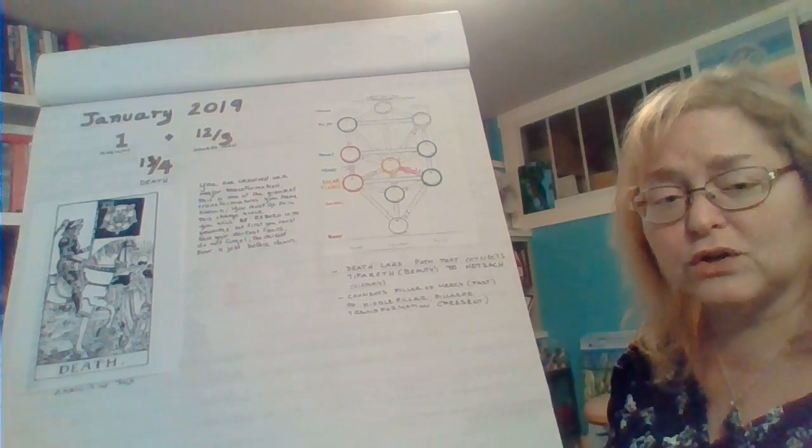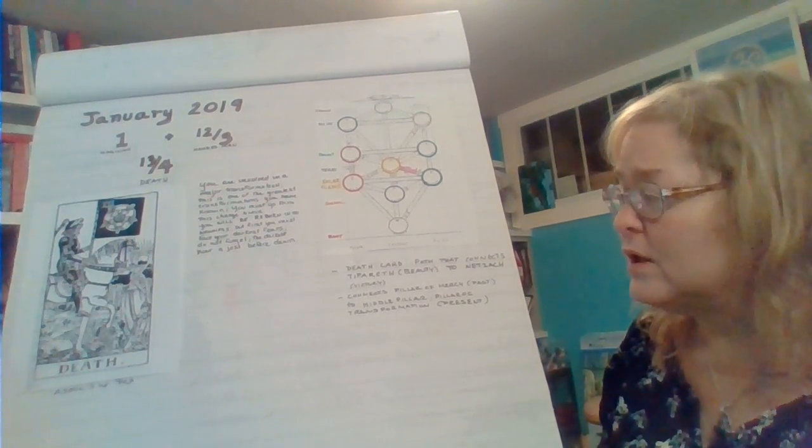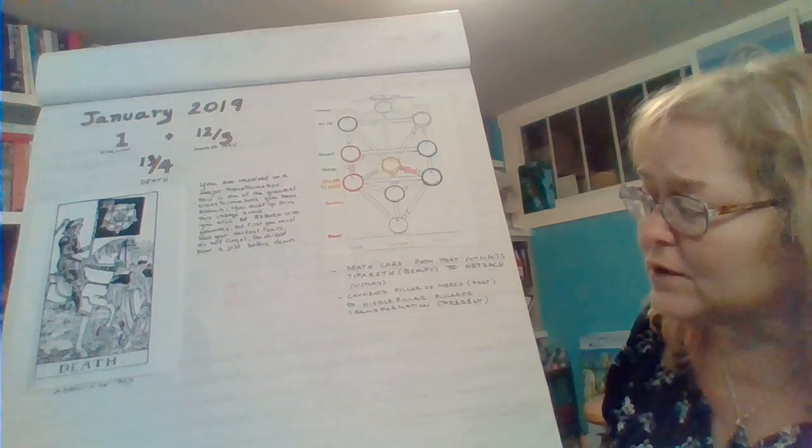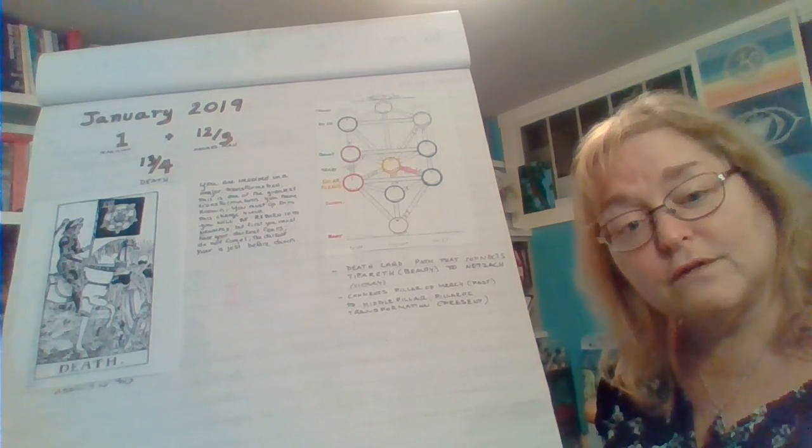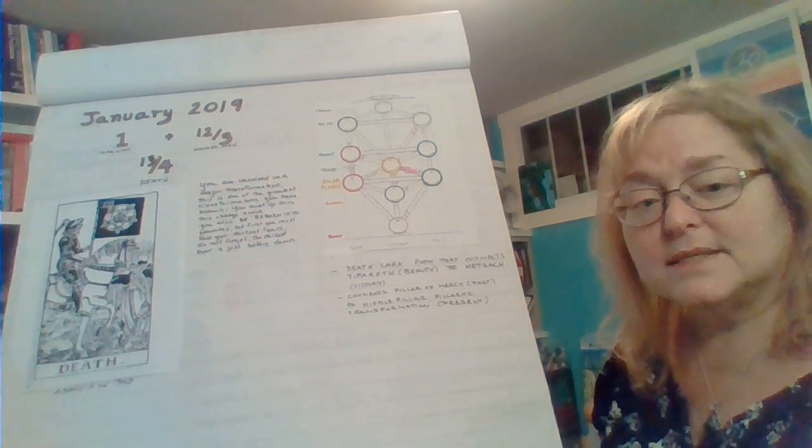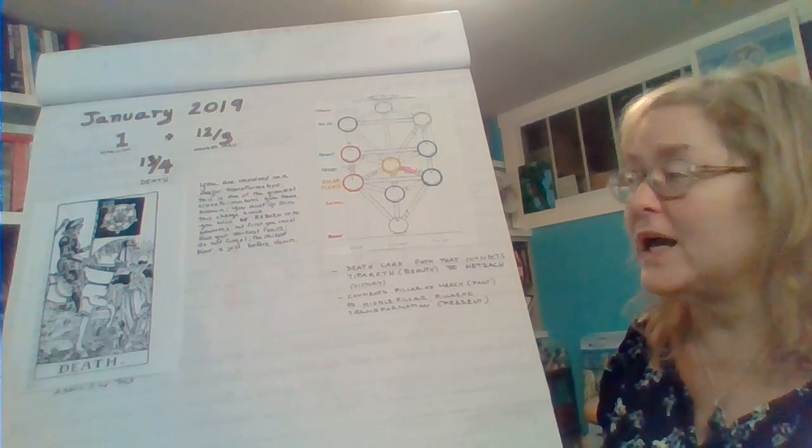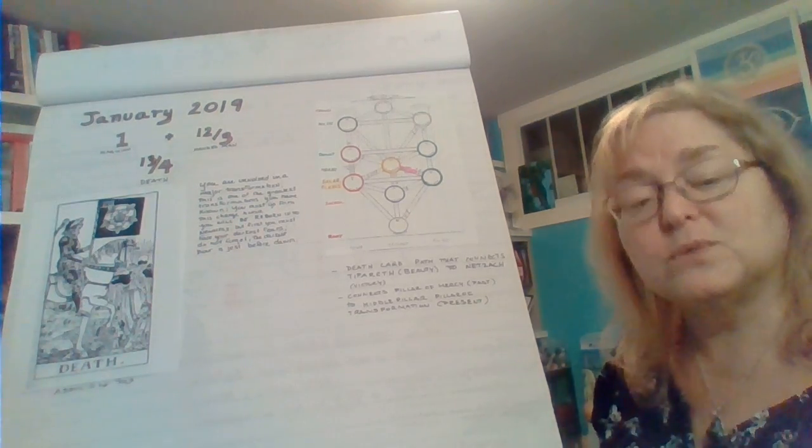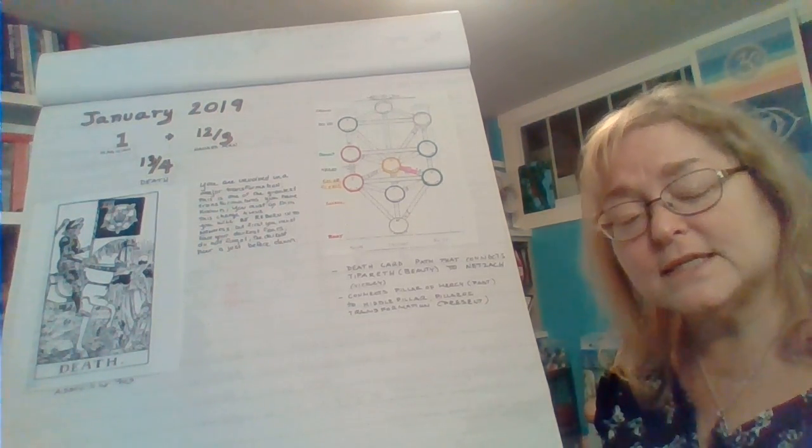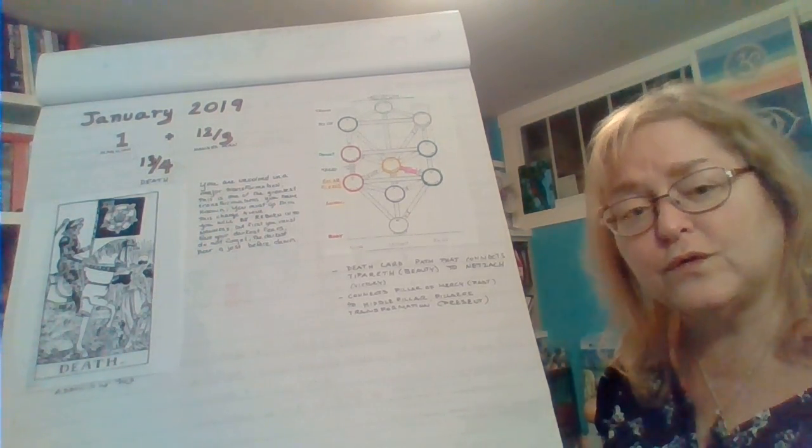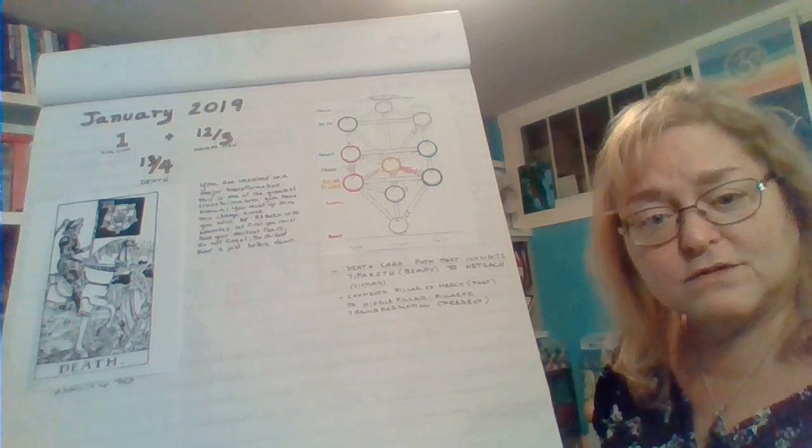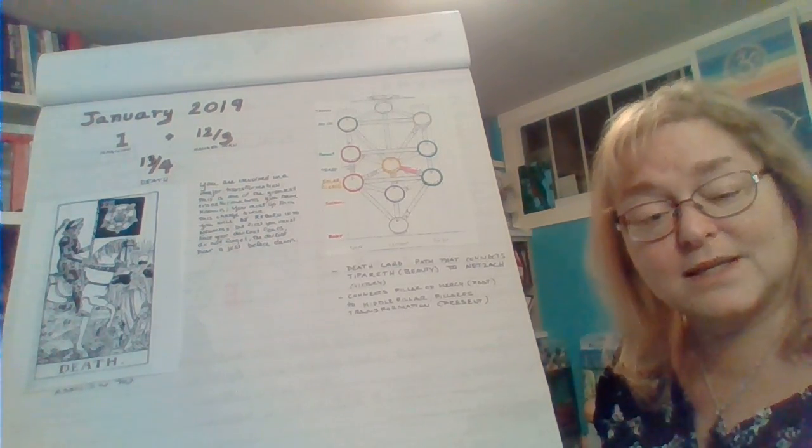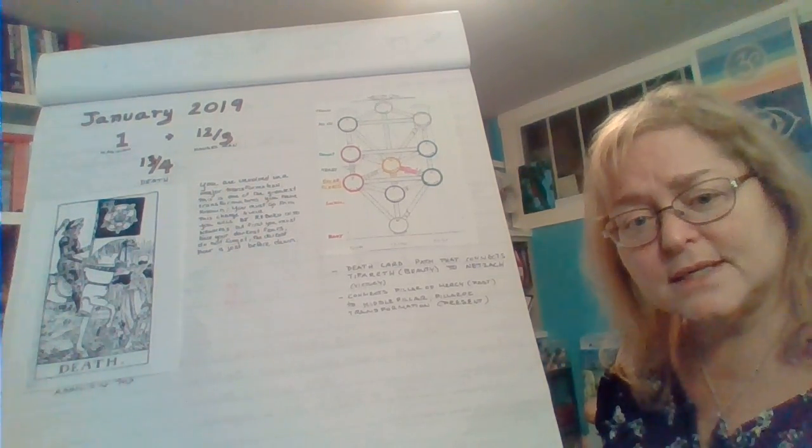This particular card, the Death card, is associated with the sign of Scorpio. As January starts, we have Venus in Scorpio. Venus is in Scorpio for the first six days of January, and then on the 7th it moves into Sagittarius.